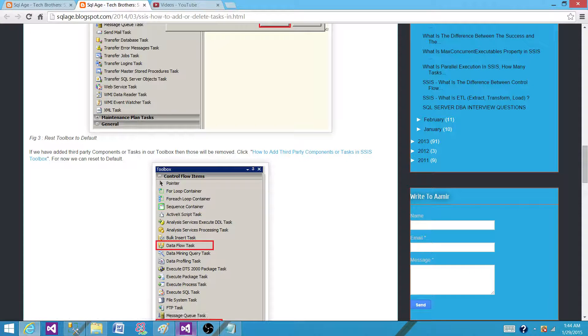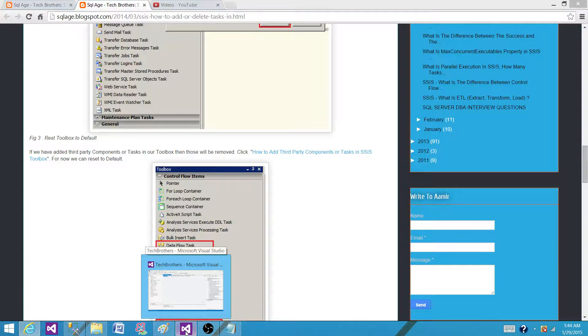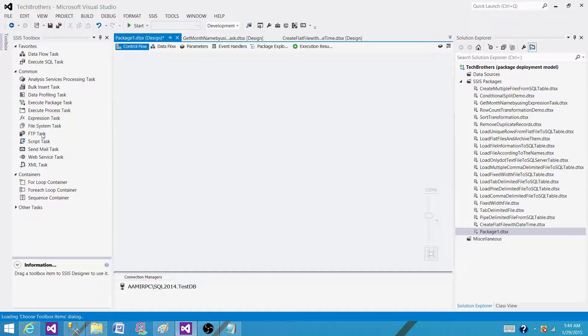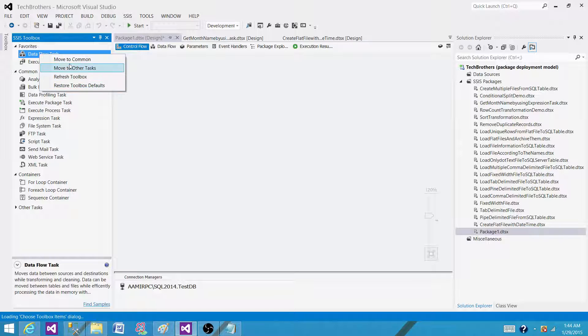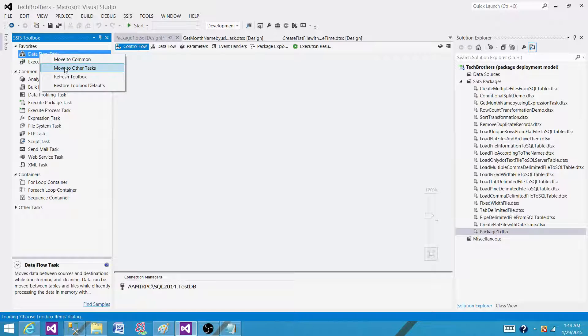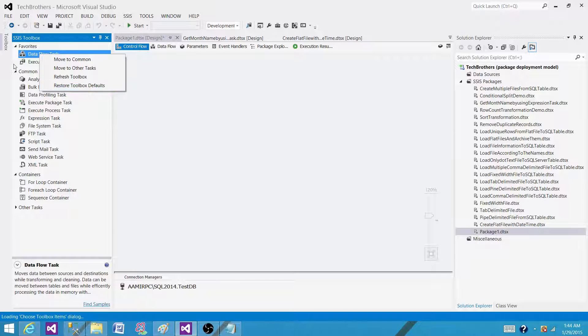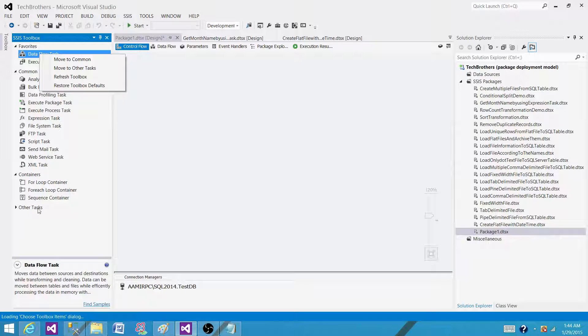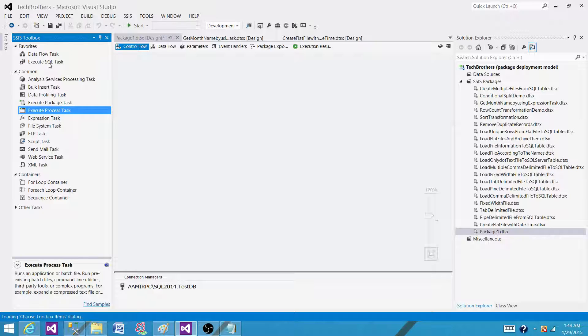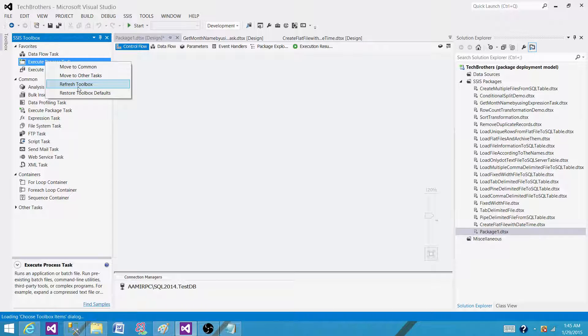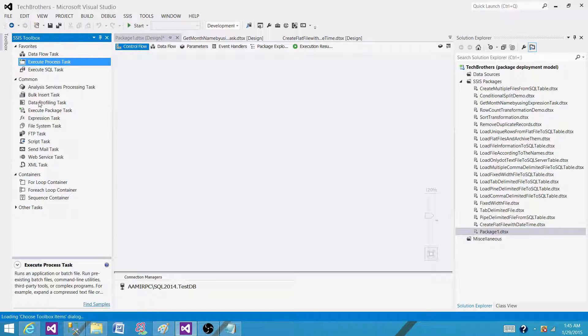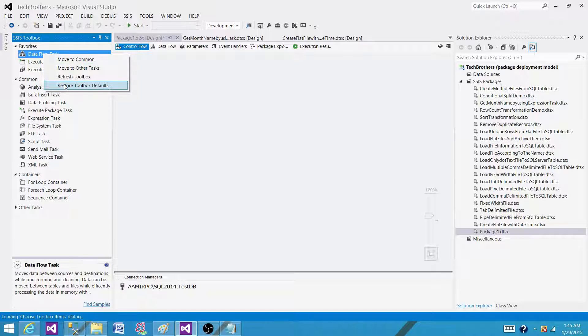In SSIS 2012 and 2014, we have SQL Server Data Tools. If I click on any of the tasks here, it doesn't give me the option to delete it. It has different options: Move to Common, Move to Other Tasks, Refresh Toolbar, or Reset Toolbox Defaults. Here we have tabs: Favorites, Common, and Other Tasks. We can move these tasks to these different tabs. For example, I can move Execute Process Task to Favorites, but I can't really delete it from here.